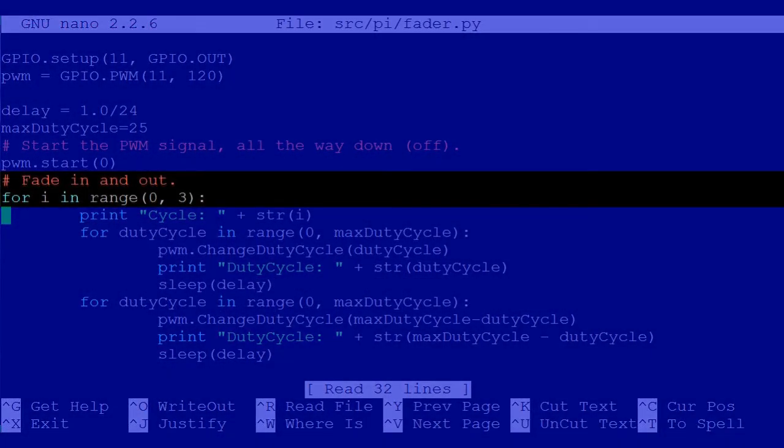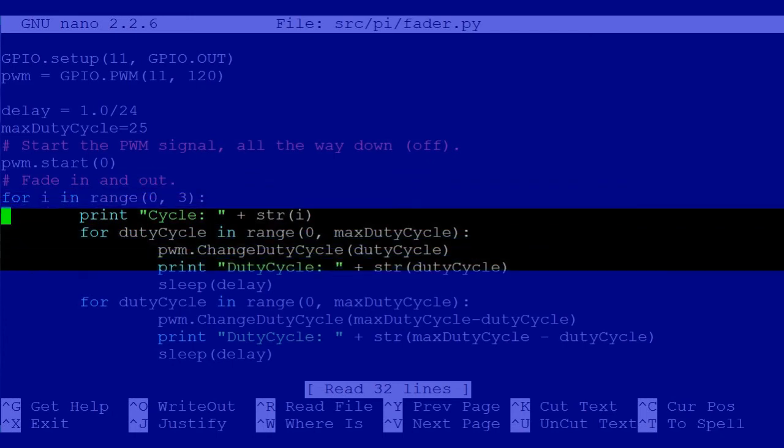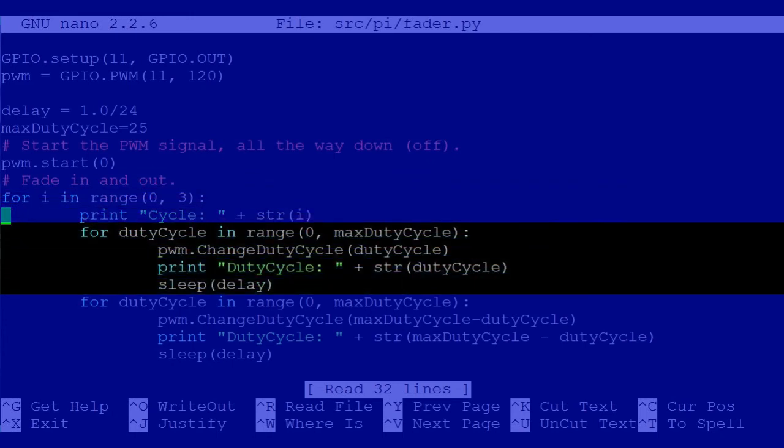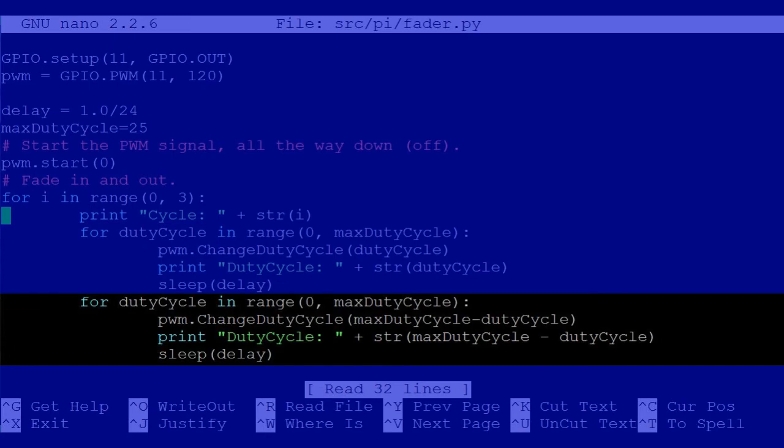Now we have the same loop we did in our previous example, but inside this one we won't just turn it on but we will fade it from off to on and then on to off. So to fade on we start with a duty cycle of zero and increment it with a slight delay all the way up to 25% duty cycle. And then we do the same thing in reverse to dim it down.